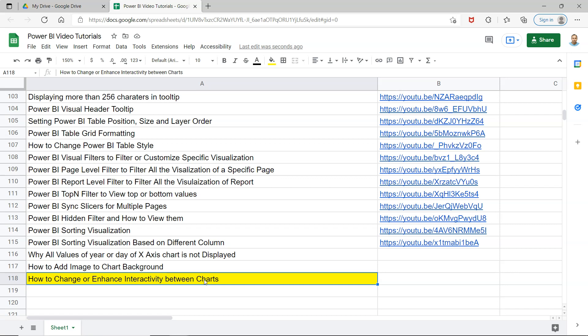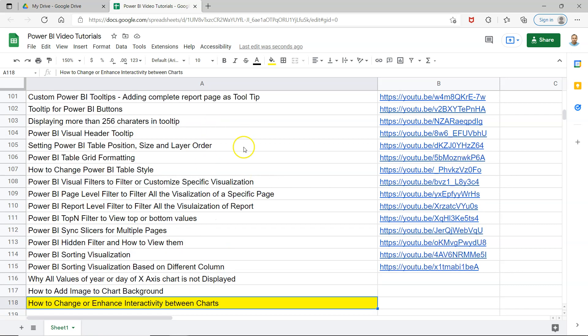Alright, so with that let's move on. Before I show you the actual interaction, just a quick information that this sheet is present in the description, so you can access it very easily by just clicking on